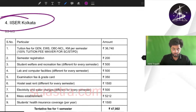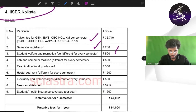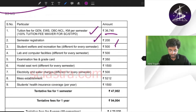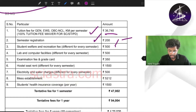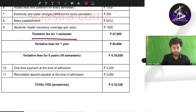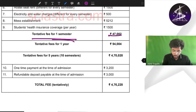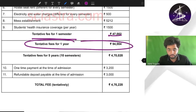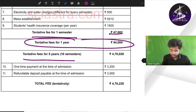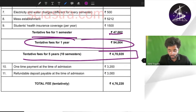For IISER Kolkata, a lot of people would be interested. There is a breakdown given — tuition fees is about 36,000, semester registration 200 rupees, lab and other charges 500 rupees and all these things. For the first semester it is generally 47,000 and for the whole year it is 94,000. For the whole five years, ten semesters, it is about 4,70,000 rupees.